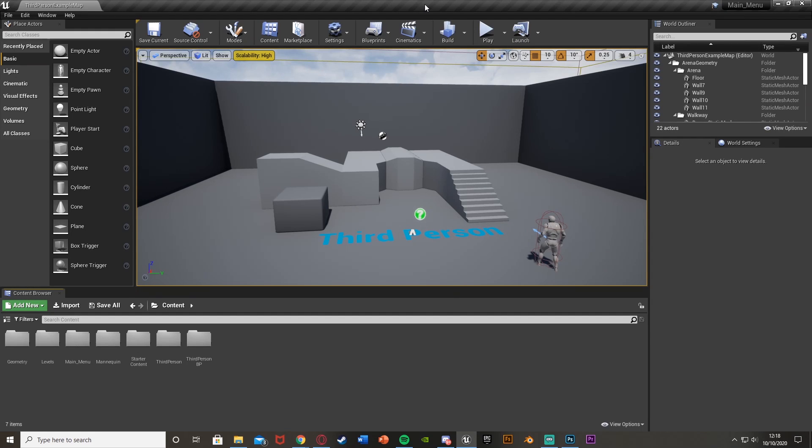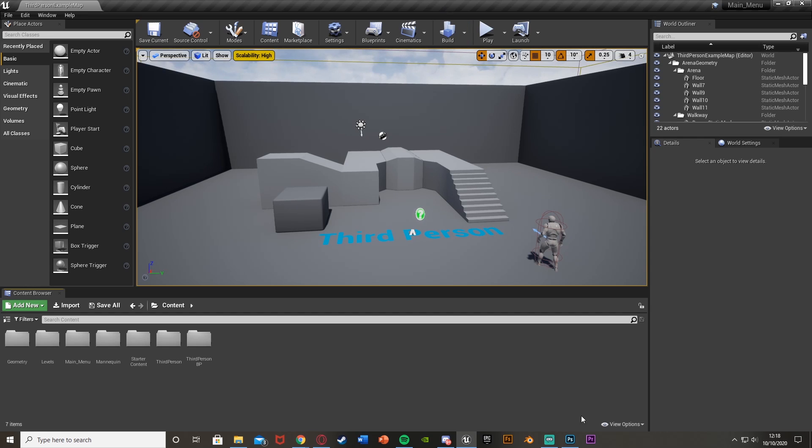Hey guys, welcome back to another Unreal Engine 4 tutorial. In today's video, I'm going to be showing you how to do a basic loading screen from when you go from the main menu, you hit play, and you start loading your level.